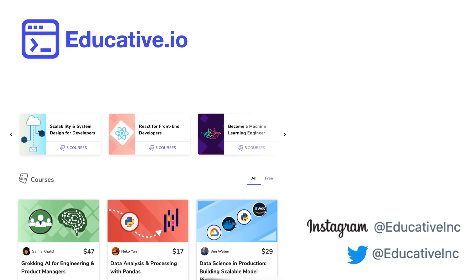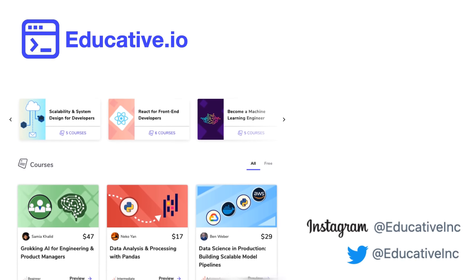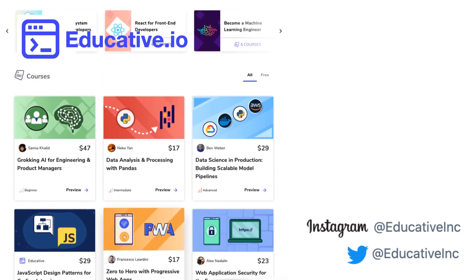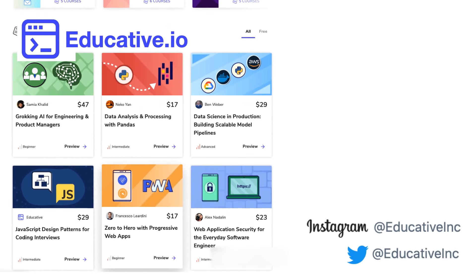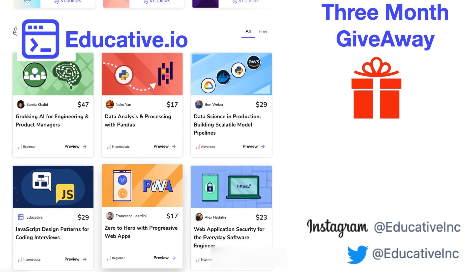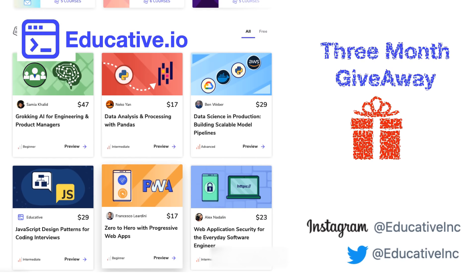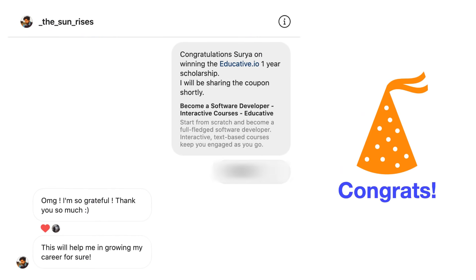This video is being sponsored by educative.io, which has a collection of well-crafted courses for software developers. I organized a three-month giveaway — the rules will be mentioned later in the video. Congratulations to Sunrises for winning the one-year educative.io subscription from the previous giveaway.